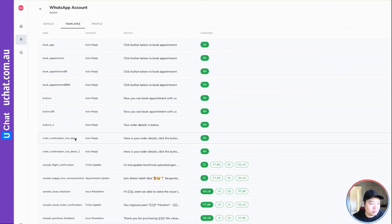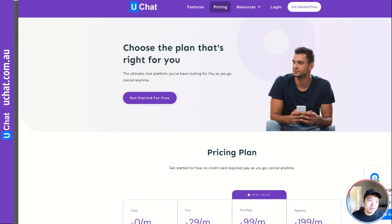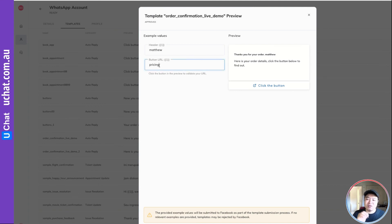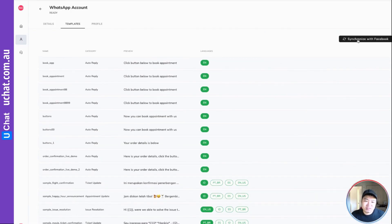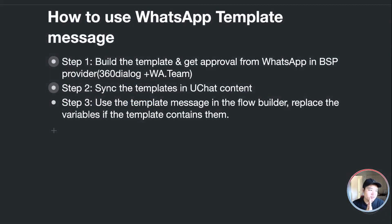Just to note — if you go to the templates and preview, you can enter 'pricing' as the URL variable, click the button, and see it redirecting to the pricing page. The button URL variable works differently from header and body variables, so keep that in mind. Remember to sync the template into UChat before using it in the flow builder. That's it for today's video — see you in the next one!